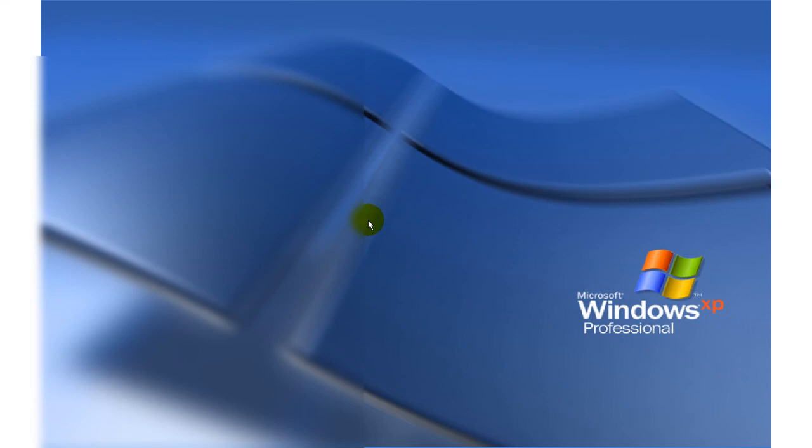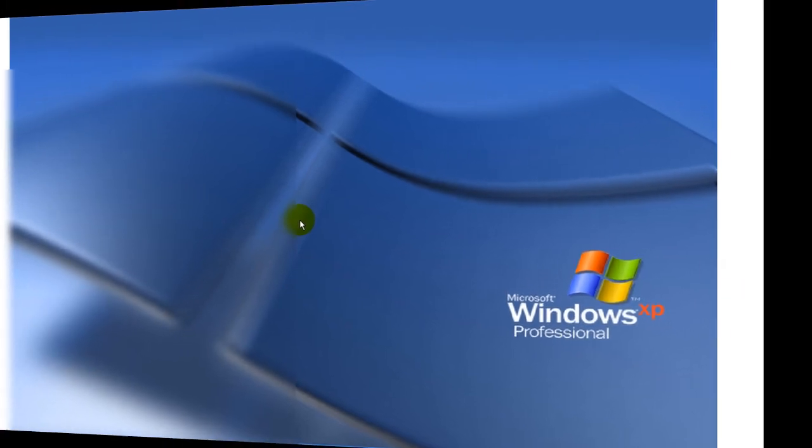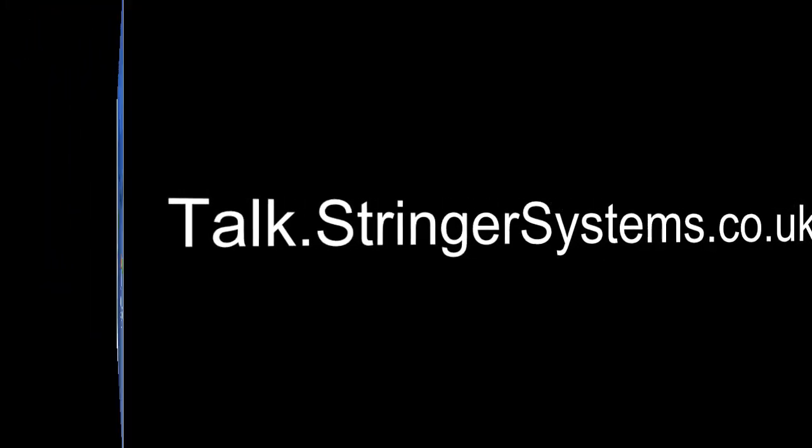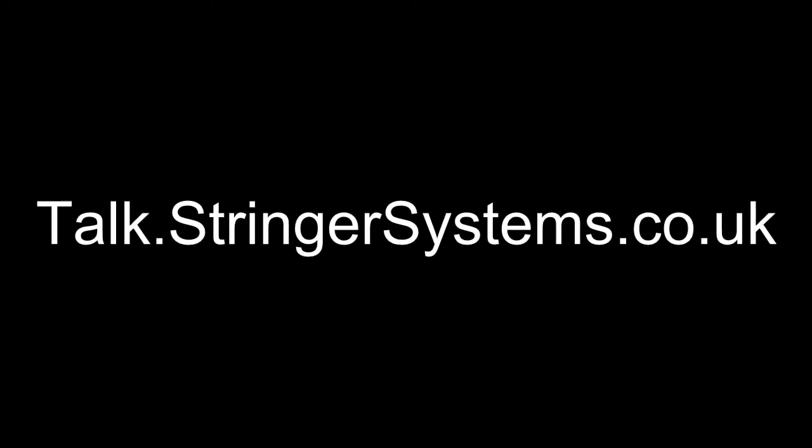For tech, help, support and chat, please visit talk.stringersystems.co.uk.